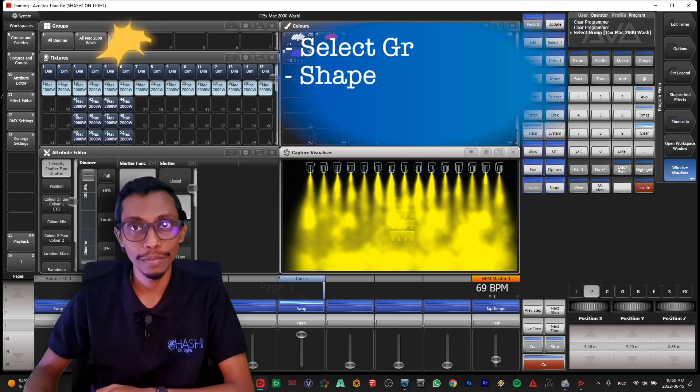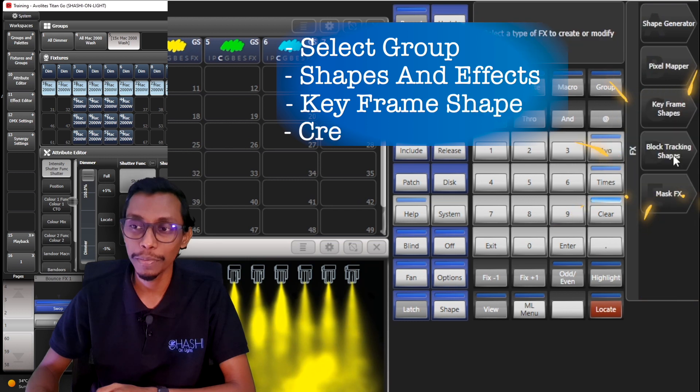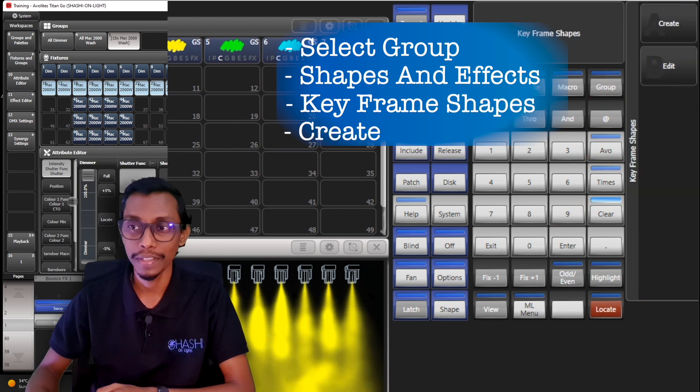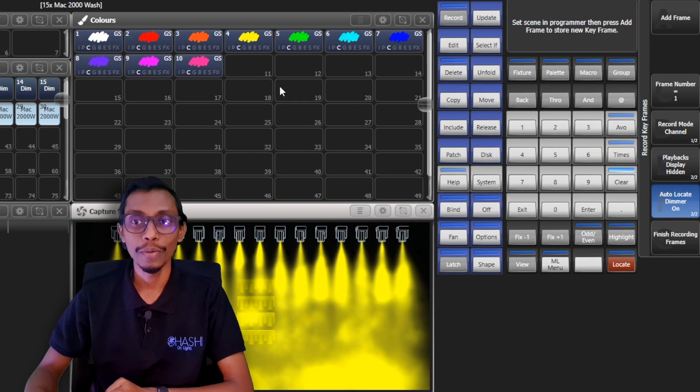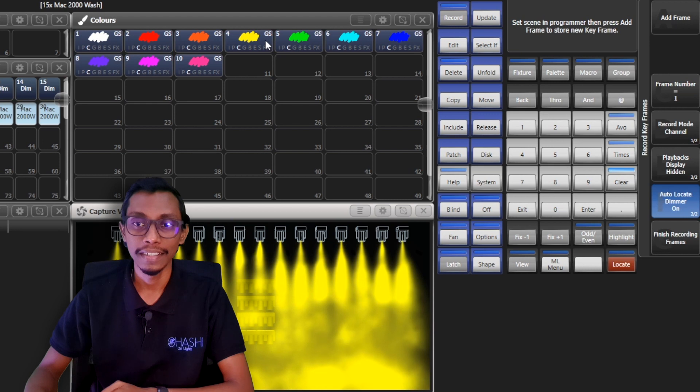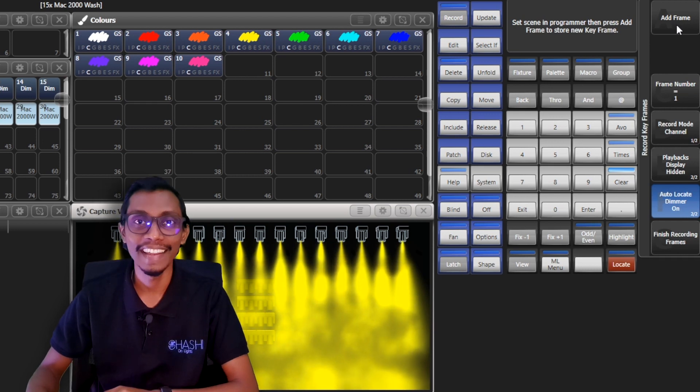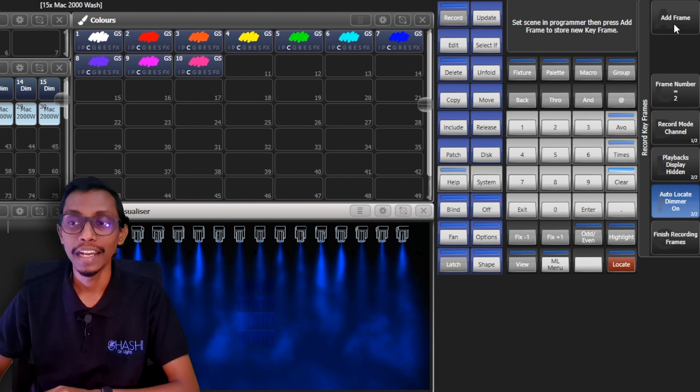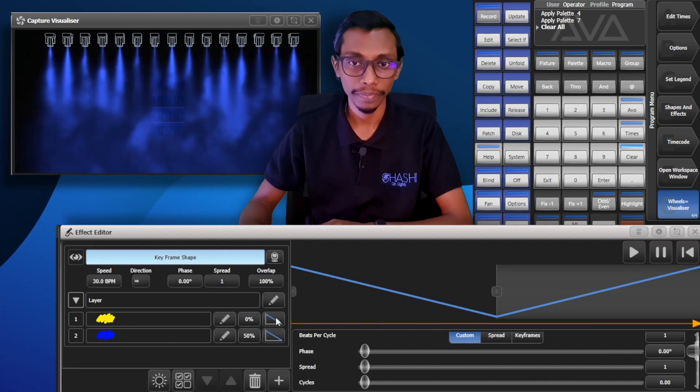So next what I do is I'll select my washes. I'll go to shapes and effects, keyframe shapes, and create. Now I'll select yellow palette and add a frame, and then go to blue and then add another frame and finish recording.